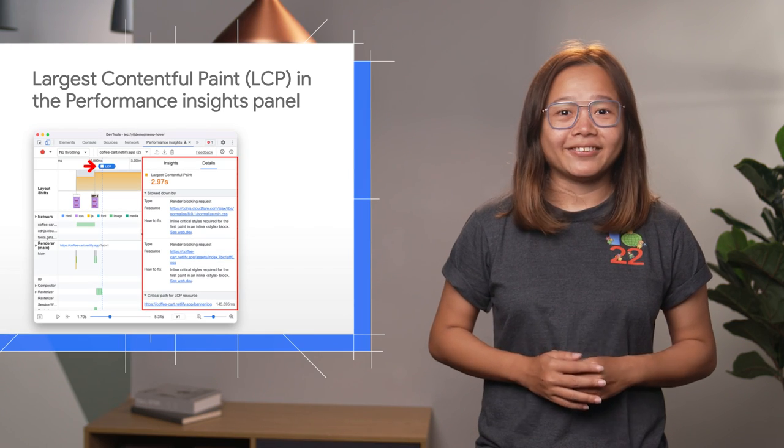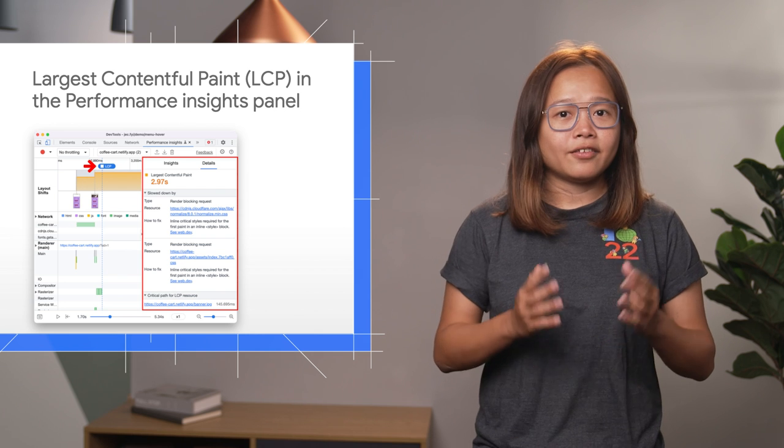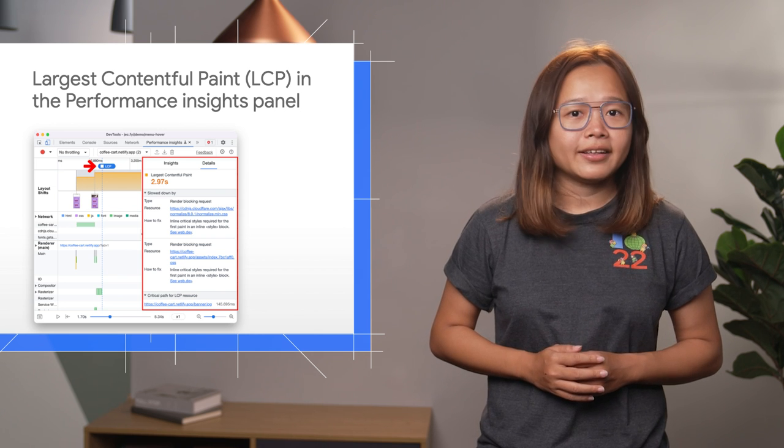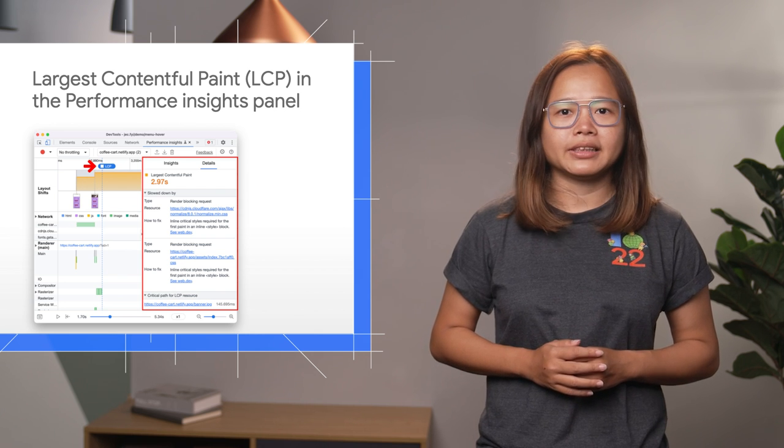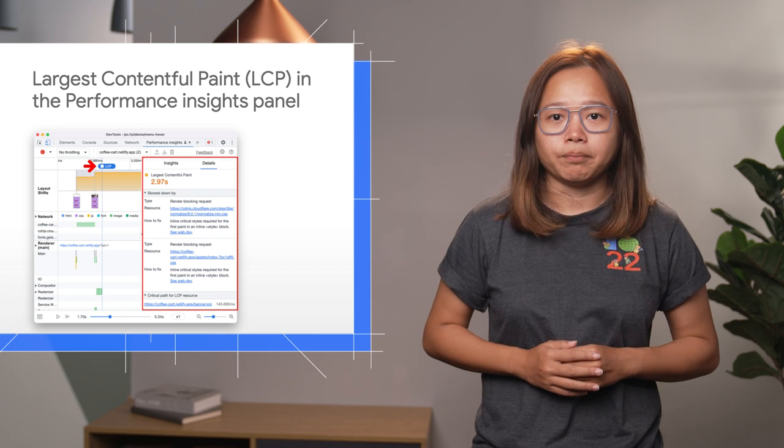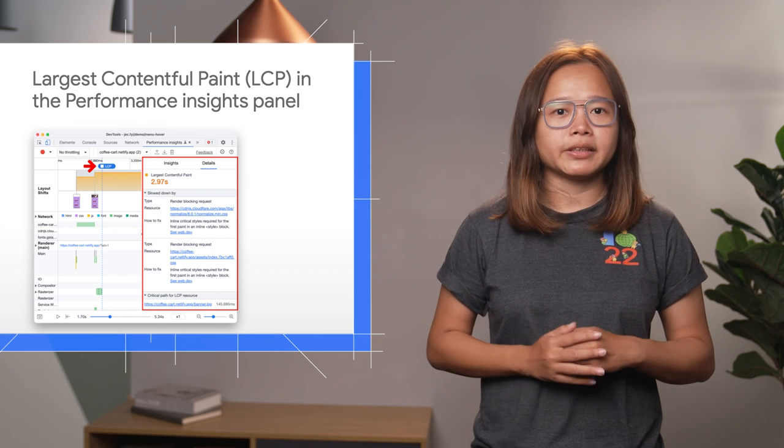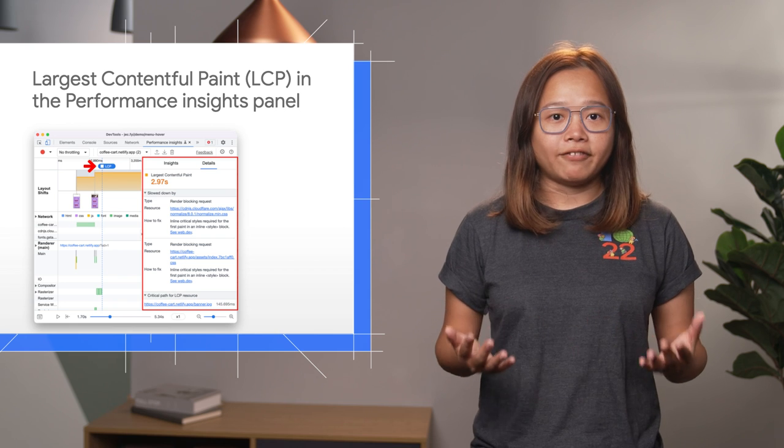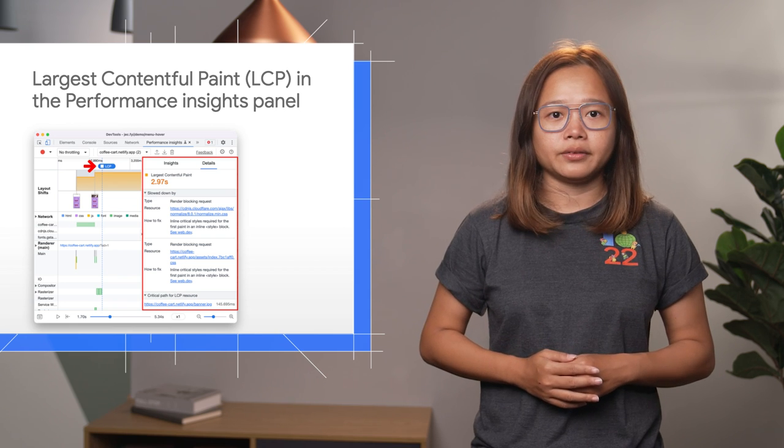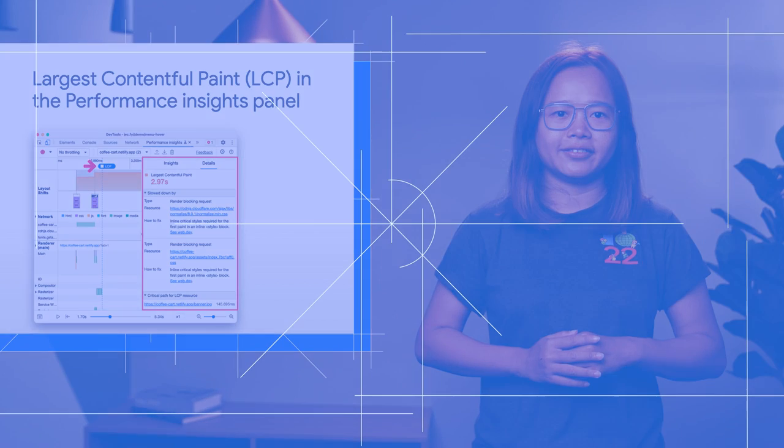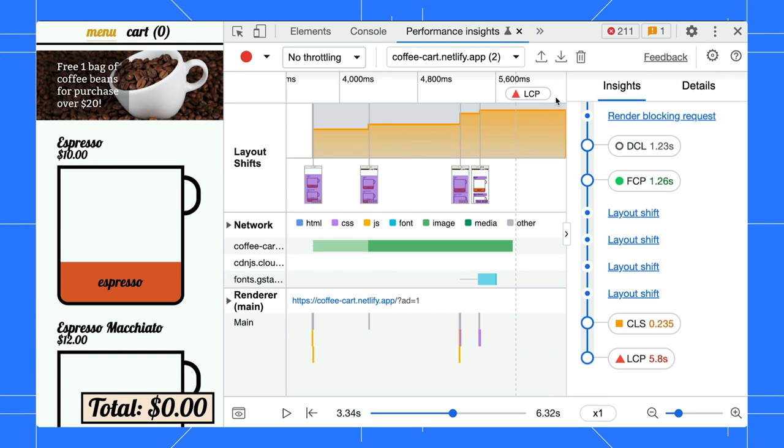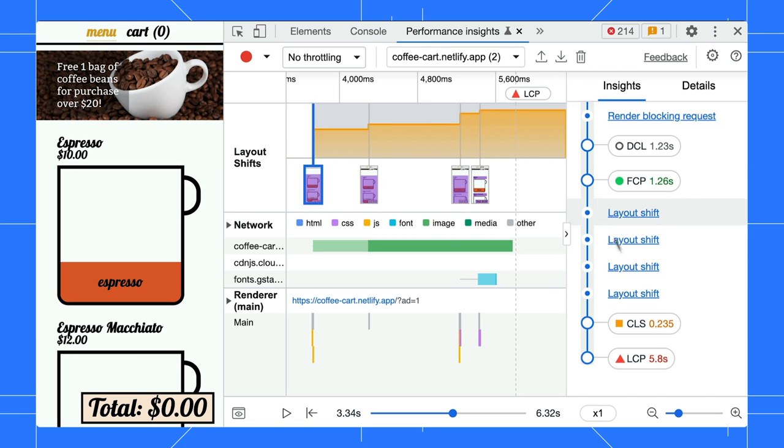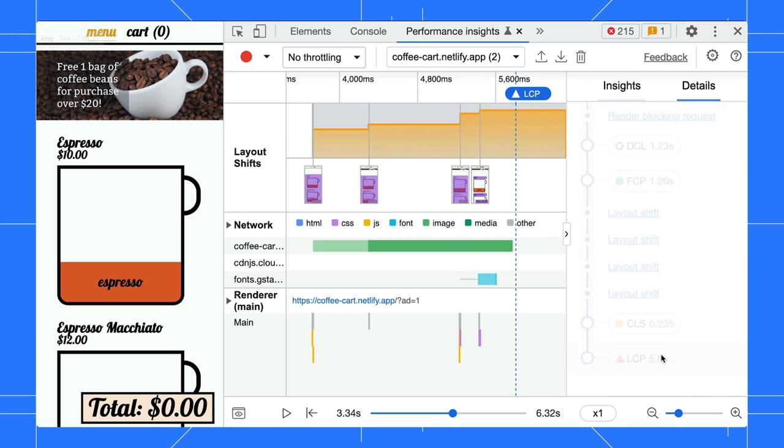Apart from that, you can now get more actionable insights for the largest contentful paint in the Performance Insights panel. LCP is an important metric for measuring perceived load speed. A fast LCP helps reassure the user that the page is useful.